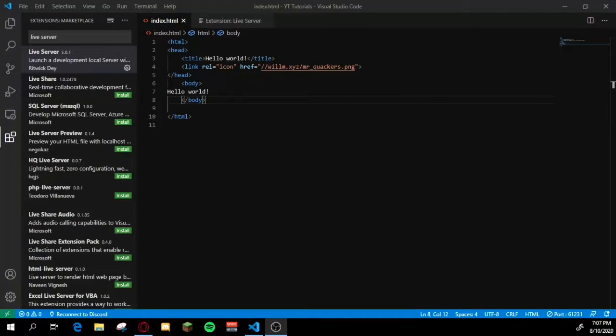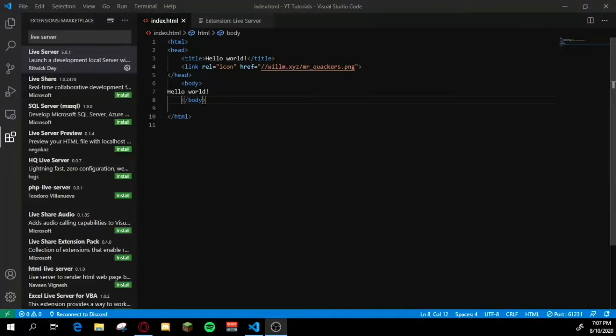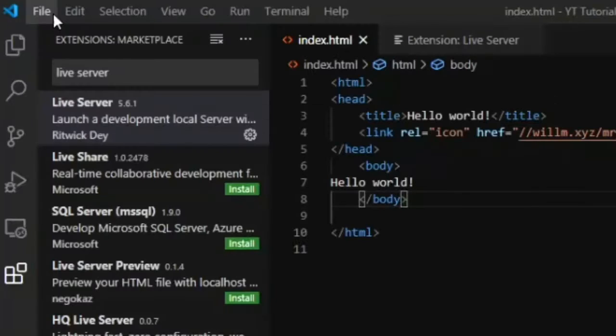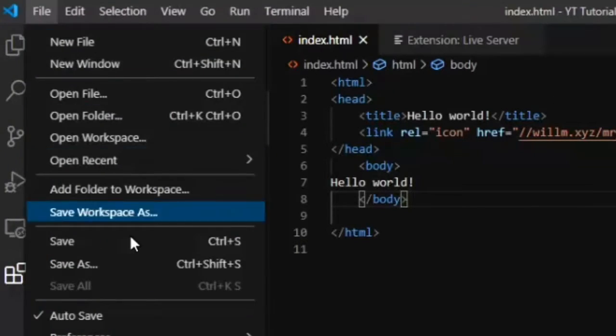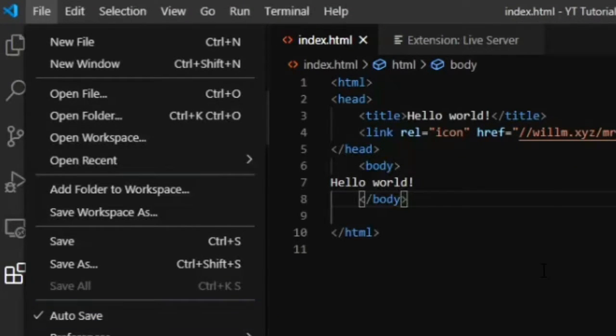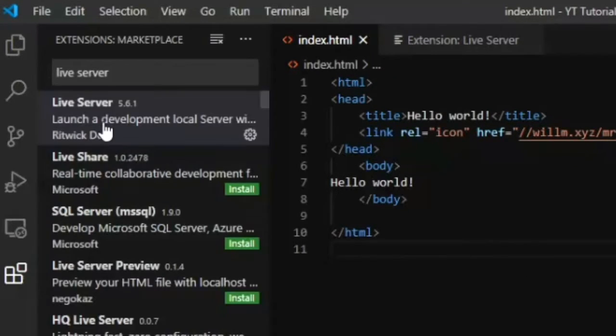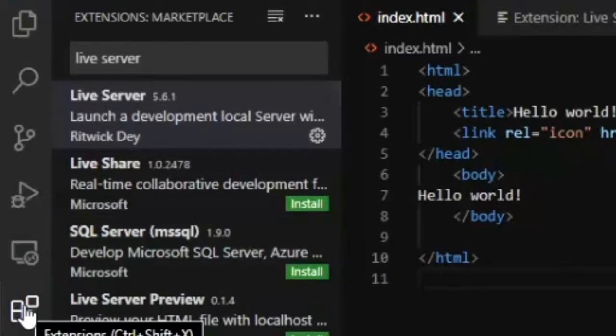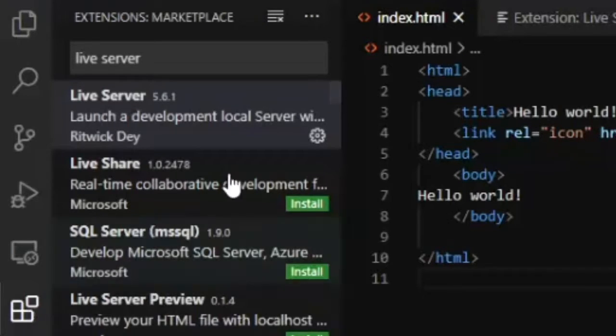Today I'm going to show you how to use localhost with Visual Studio Code and it's quite simple. So first thing you do is I just recommend going to files and if you haven't already, turn on autosave. It'll save you so much time. Then in the extensions tab, this little button right here.